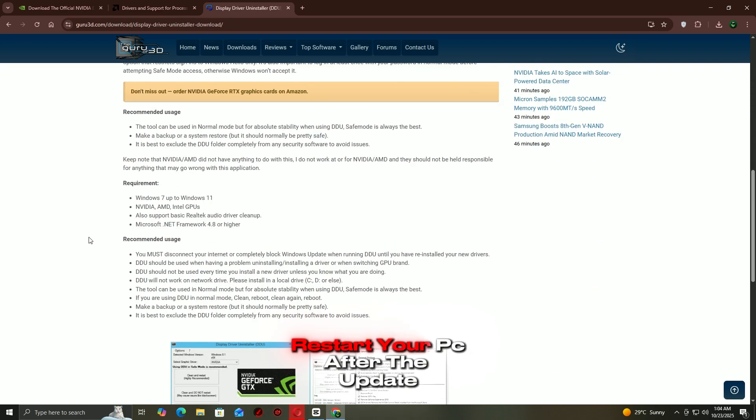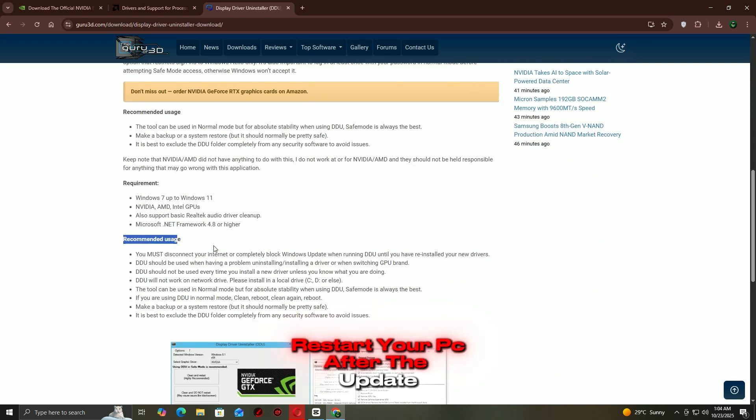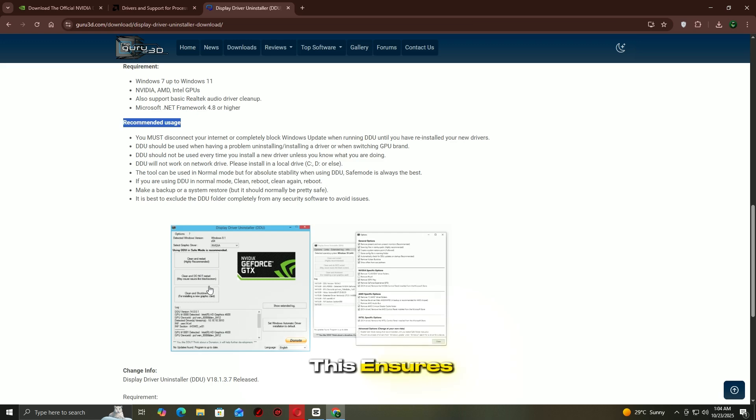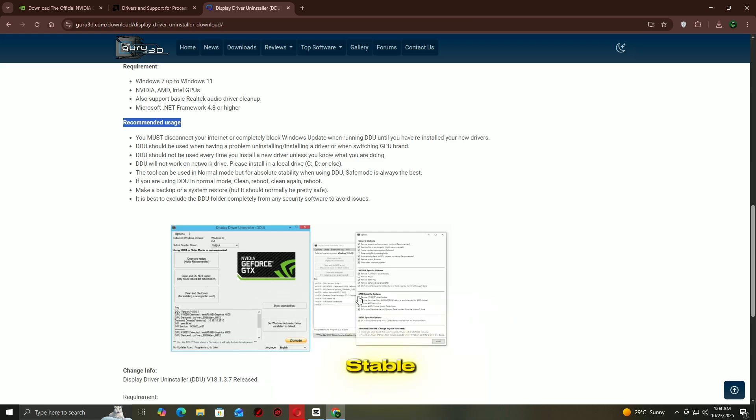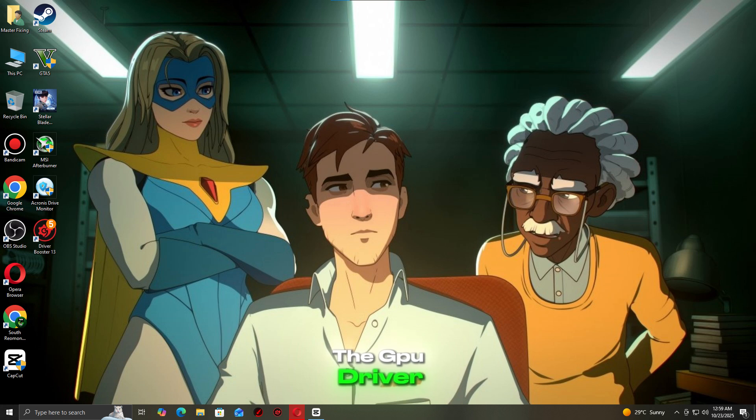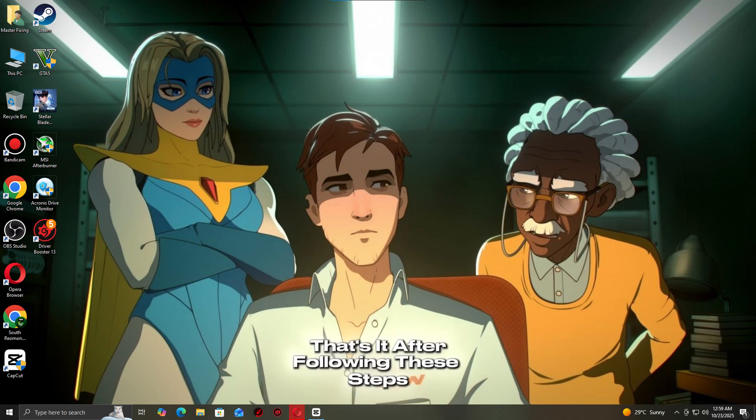Restart your PC after the update. This ensures your system is running the most stable and compatible version of the GPU driver for your game.